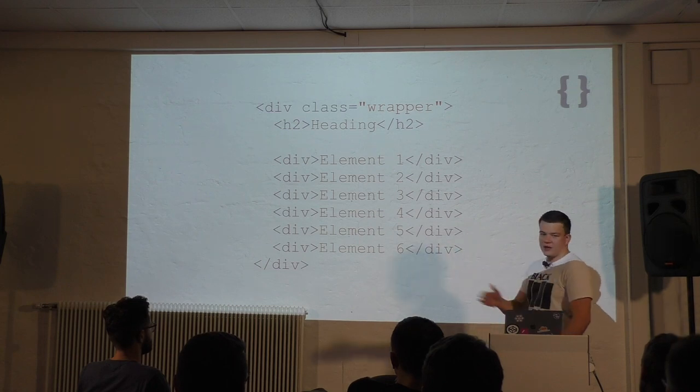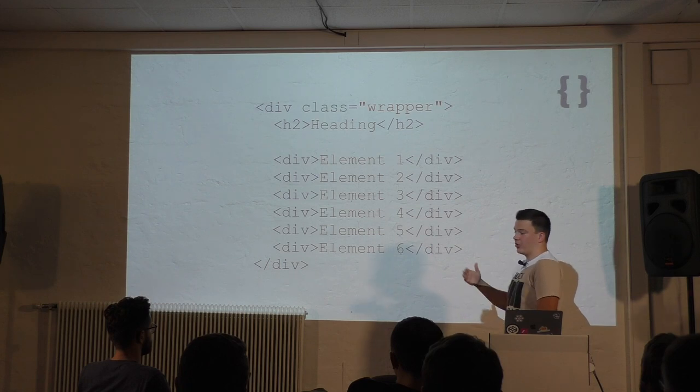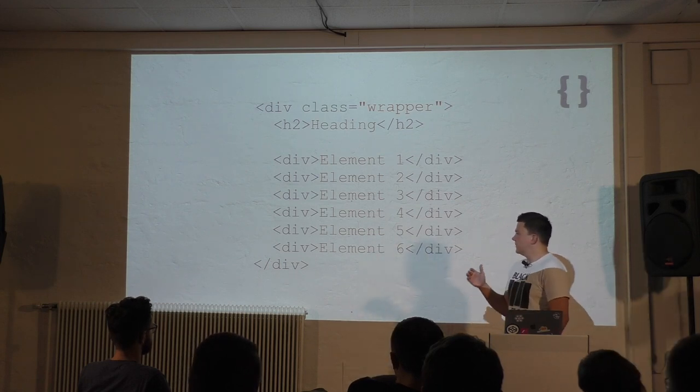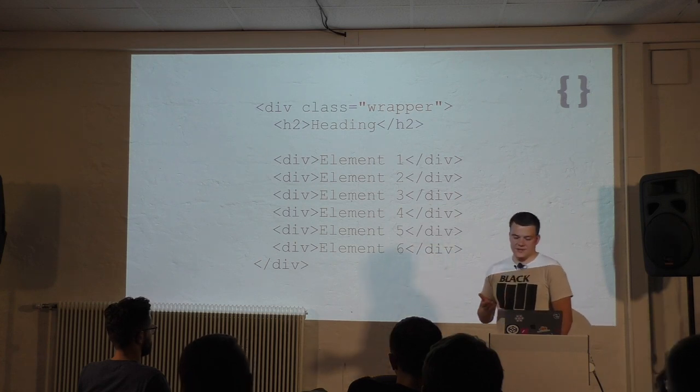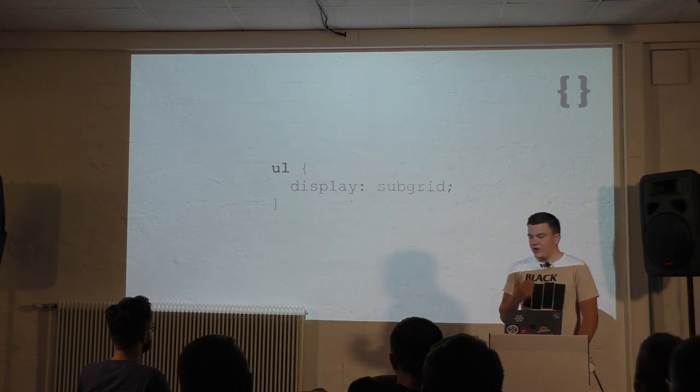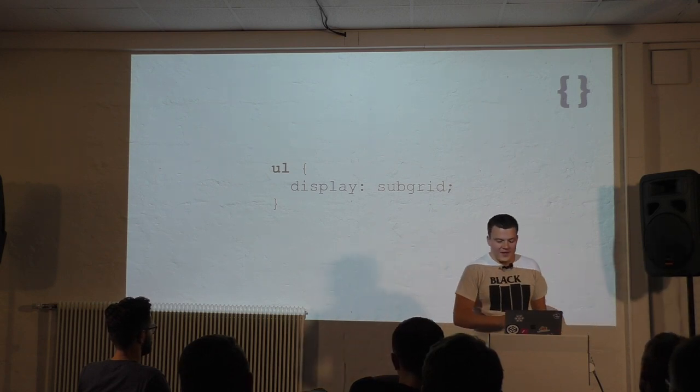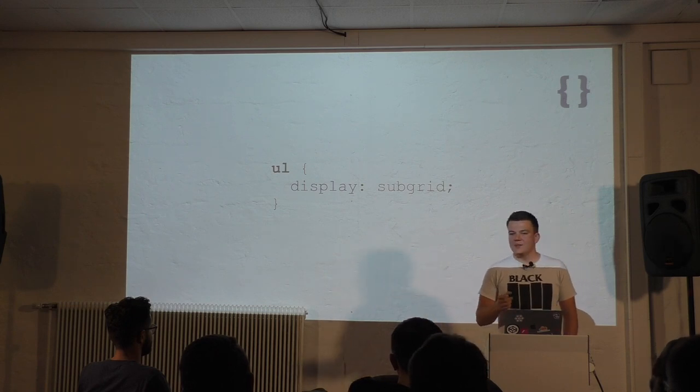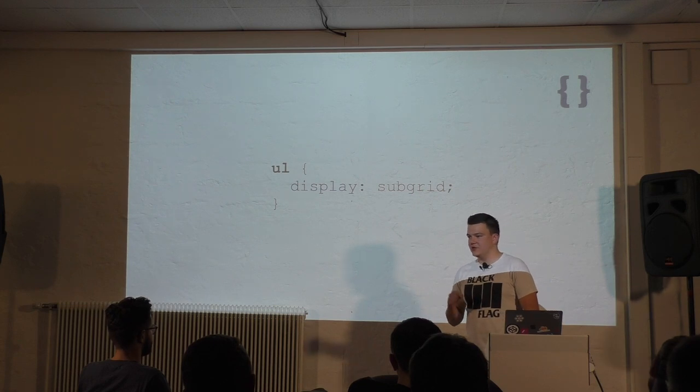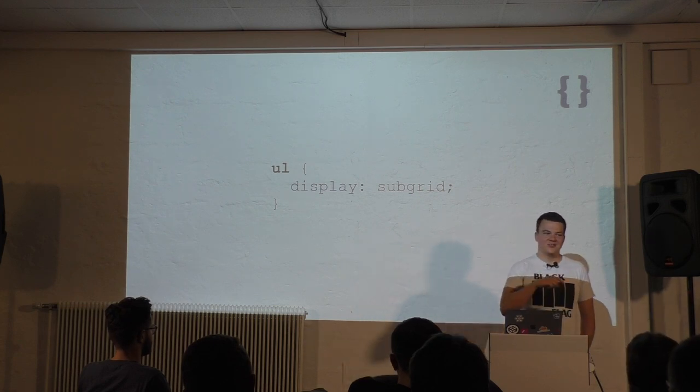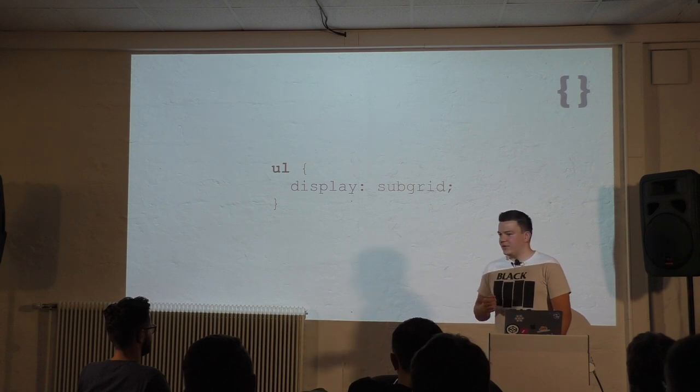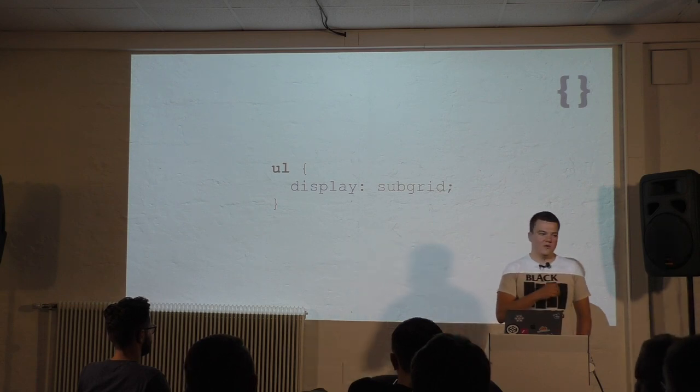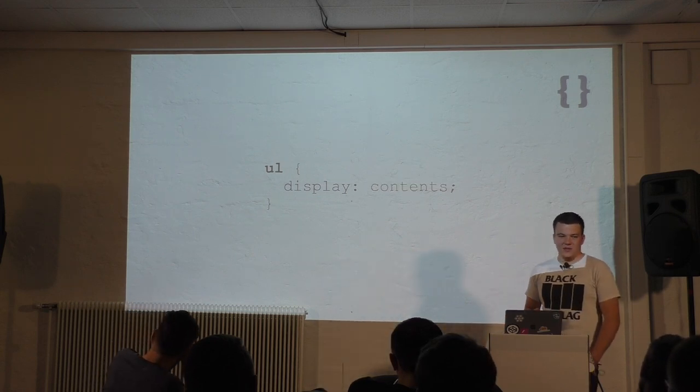And it will look like that. Because only direct child items of a grid container are placed on the grid. So the H2 and the unordered list, but not the list items, of course. The worst thing you can do is to flatten the structure. You can remove the unordered list and transform the list items to divs. It will work, but you shouldn't compromise semantics for design or user experience reasons.